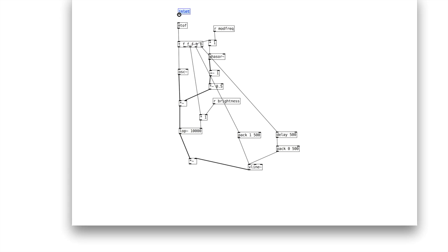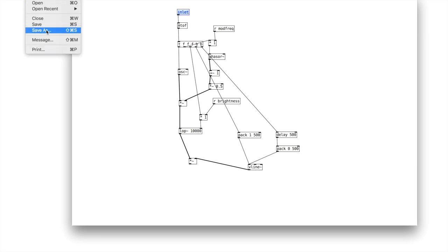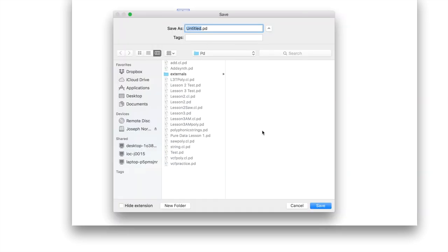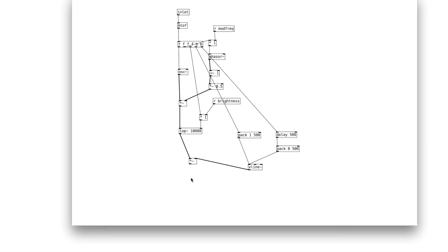Let's attach our inlet to our M-to-F. I need to resave the name of this patch — we're going to call it lesson3ampoly.cl.pd. That's going to be an important detail. Then we're going to create an outlet tilde and attach that signal multiplier there.